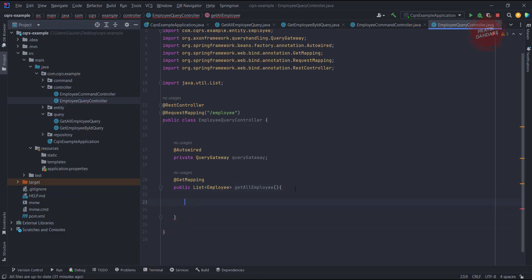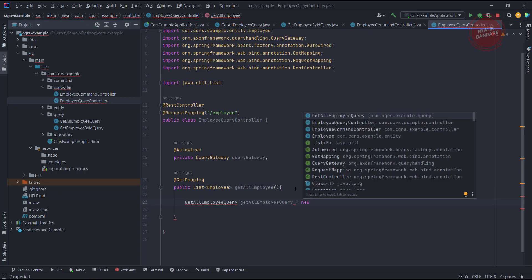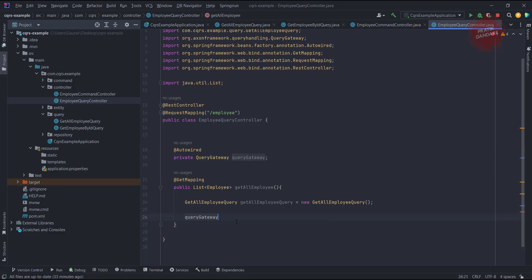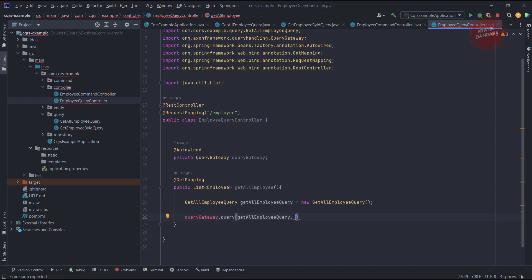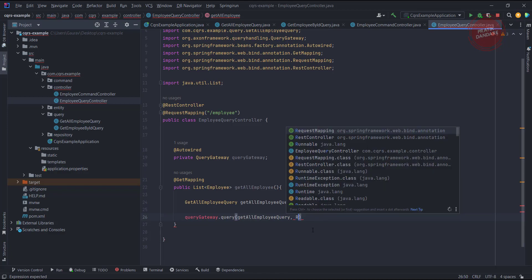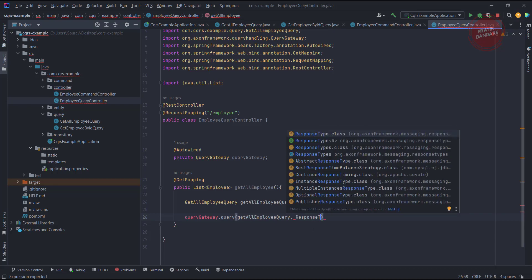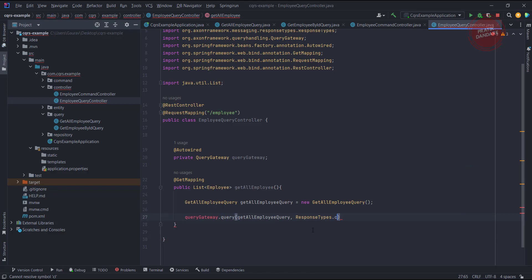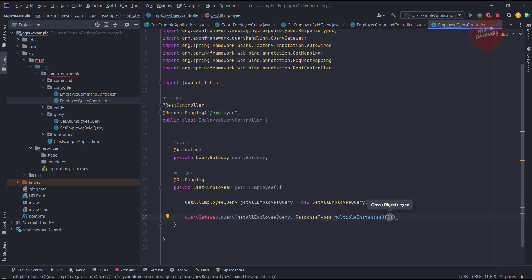I am creating the class and sending this query inside the QueryGateway. Once we autowire the QueryGateway, we just need to call the query method on it to send the query. So we have queryGateway.query() — this is the query we are going to fire, which is GetAllEmployeeQuery. For the return type we need to use ResponseTypes.